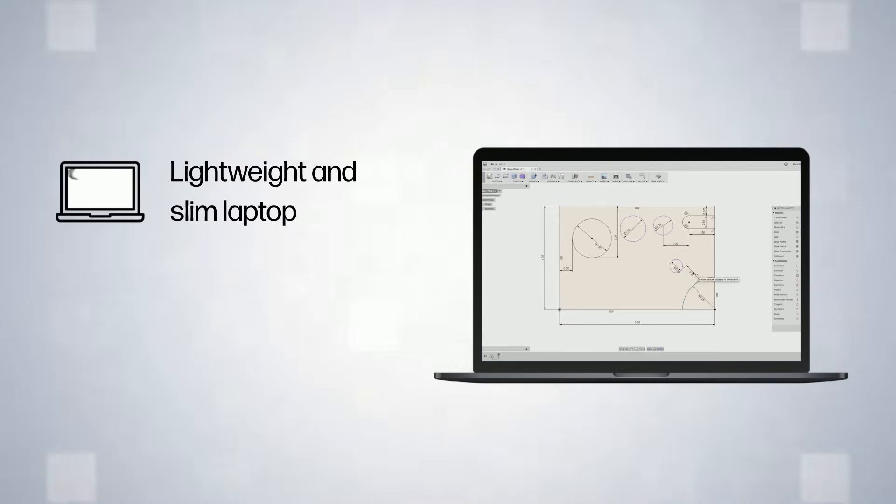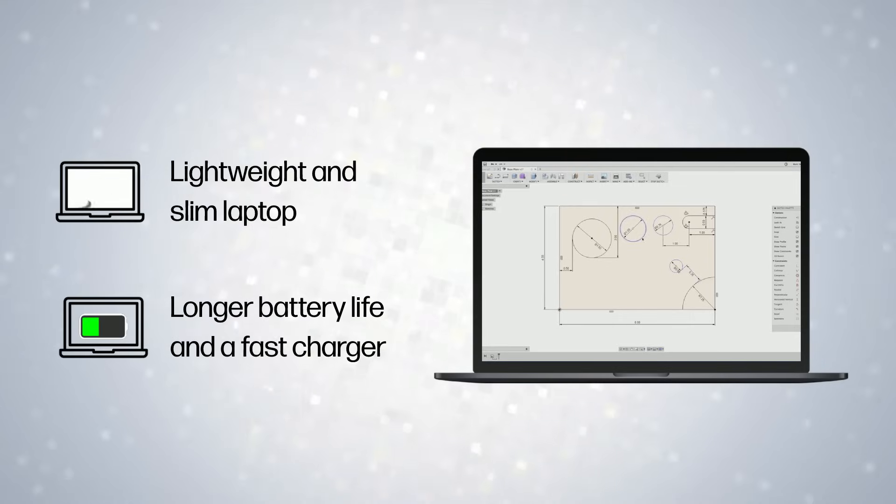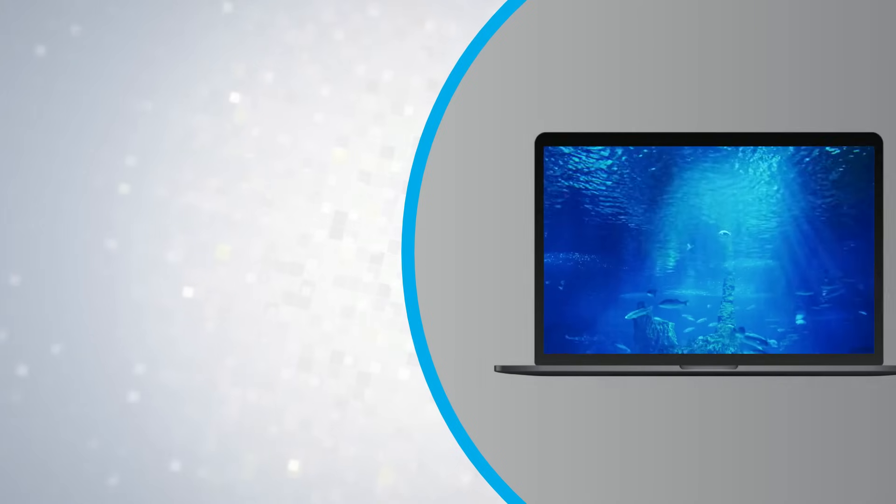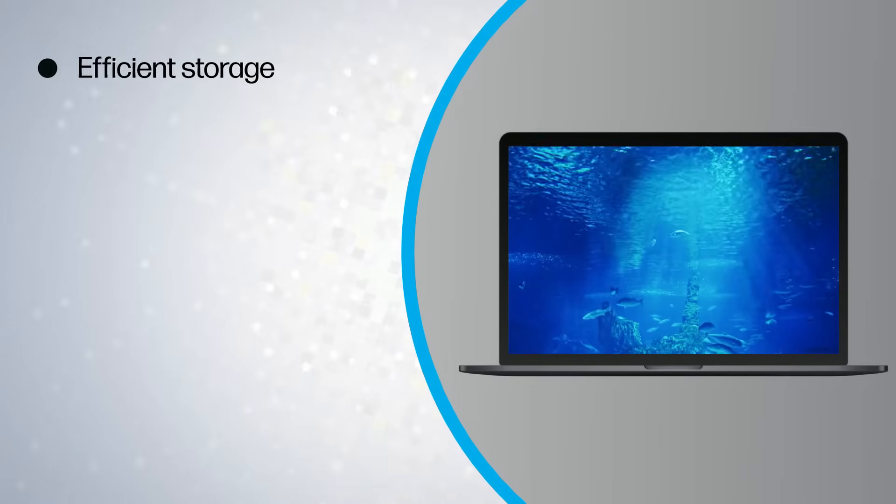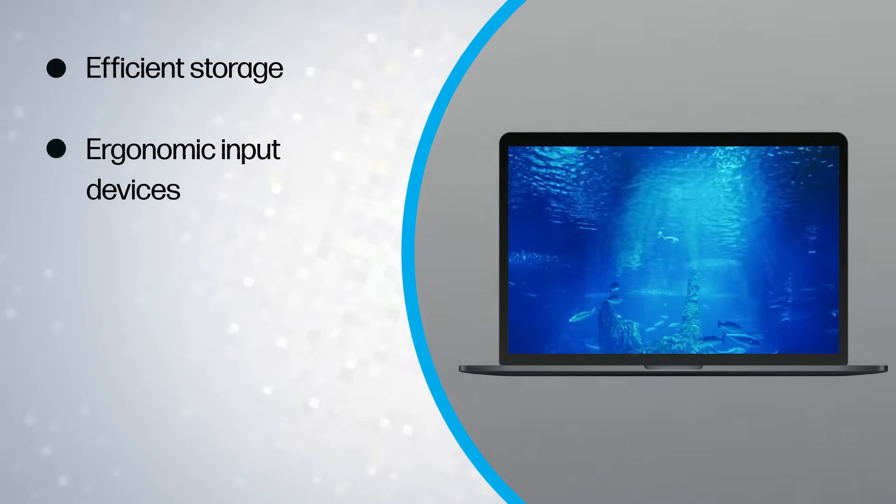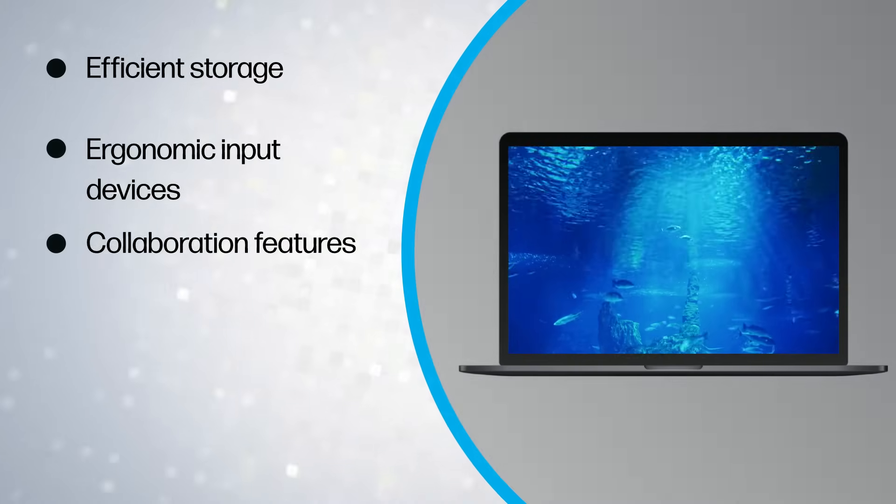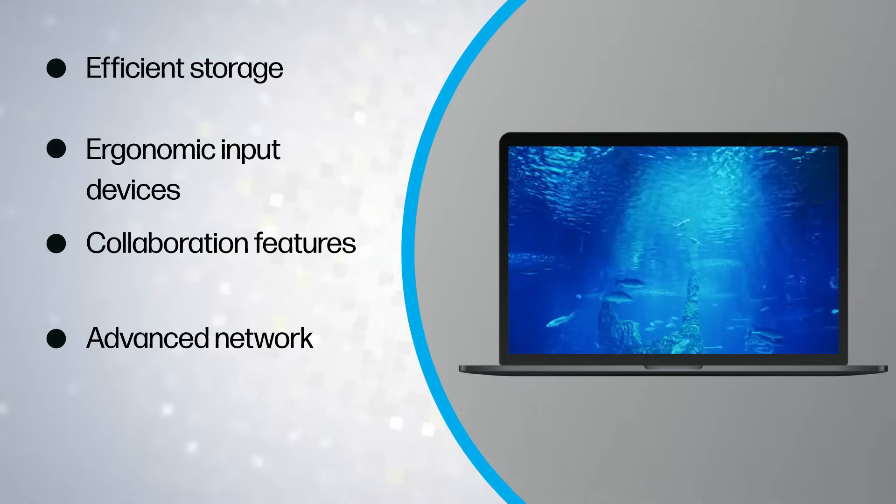Look for a slim laptop with longer battery life and a fast charger. Prioritize efficient storage, ergonomic input devices, collaboration features, and advanced network and wireless connectivity.